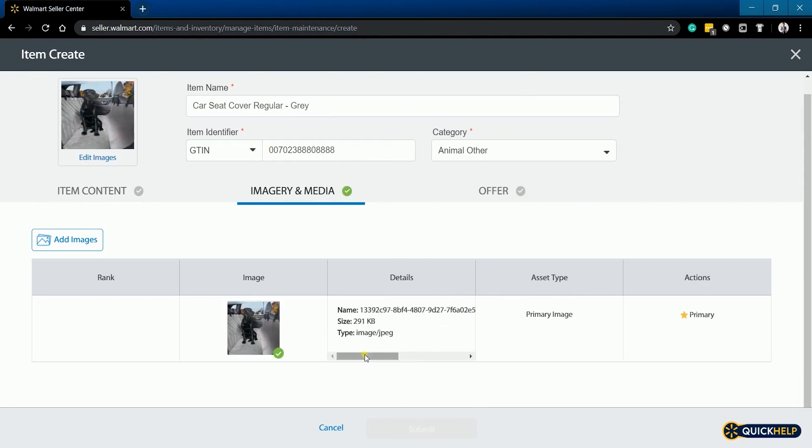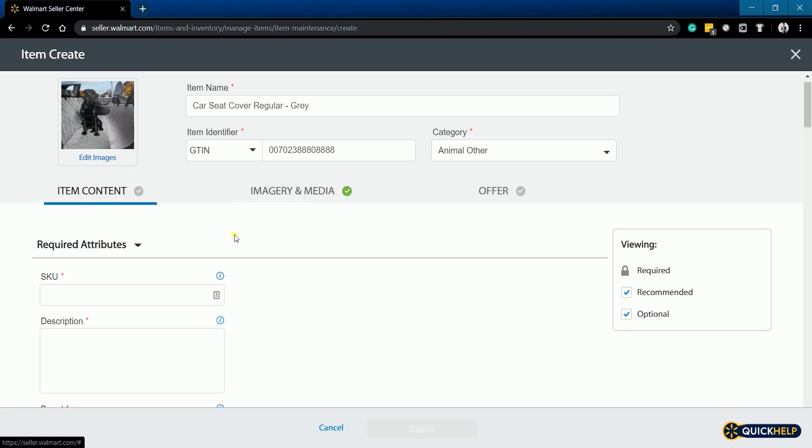You should see a green check on the tab once you have completed the required field. Next is the item content.